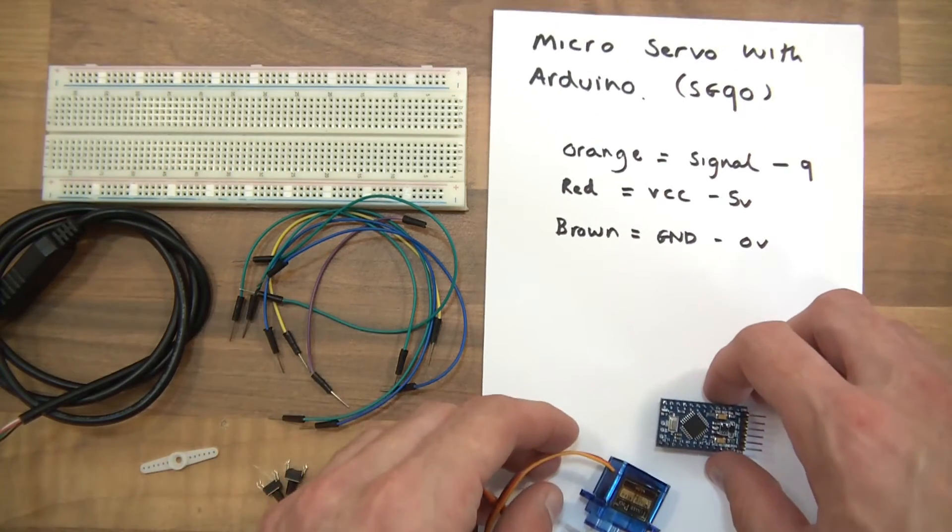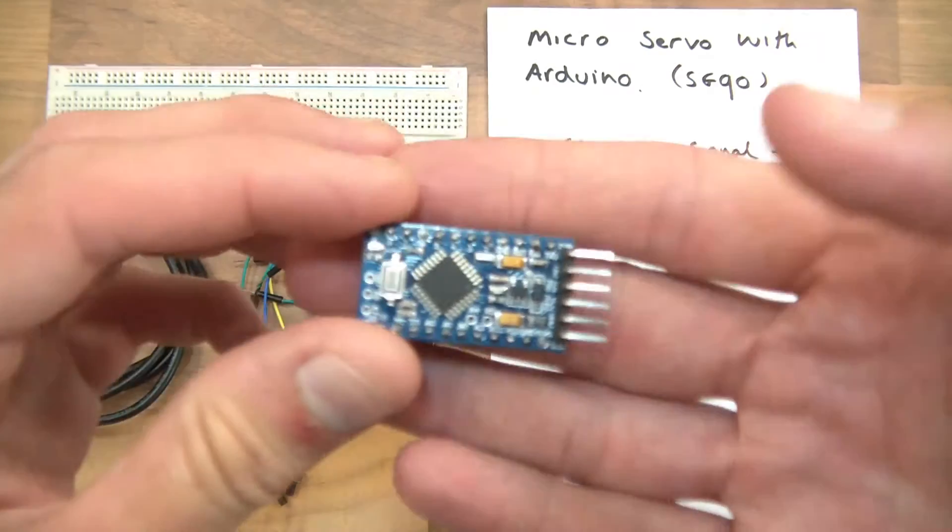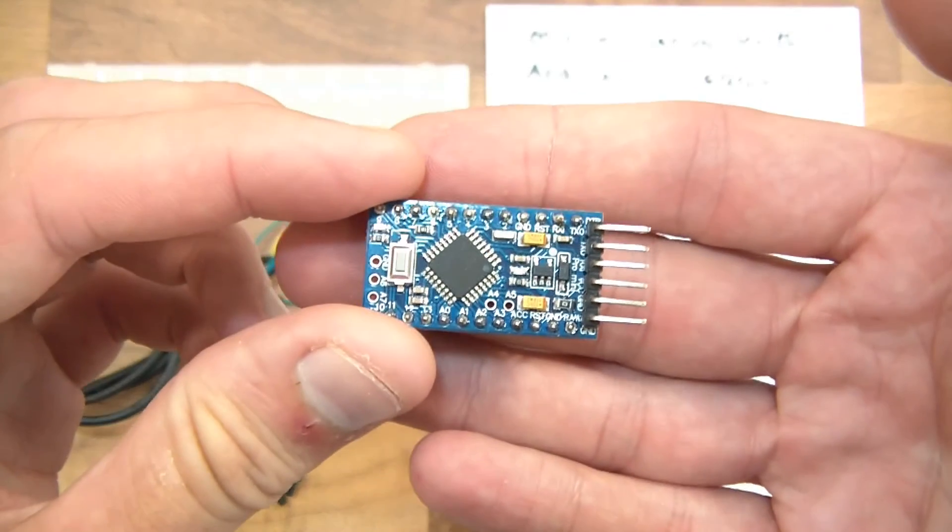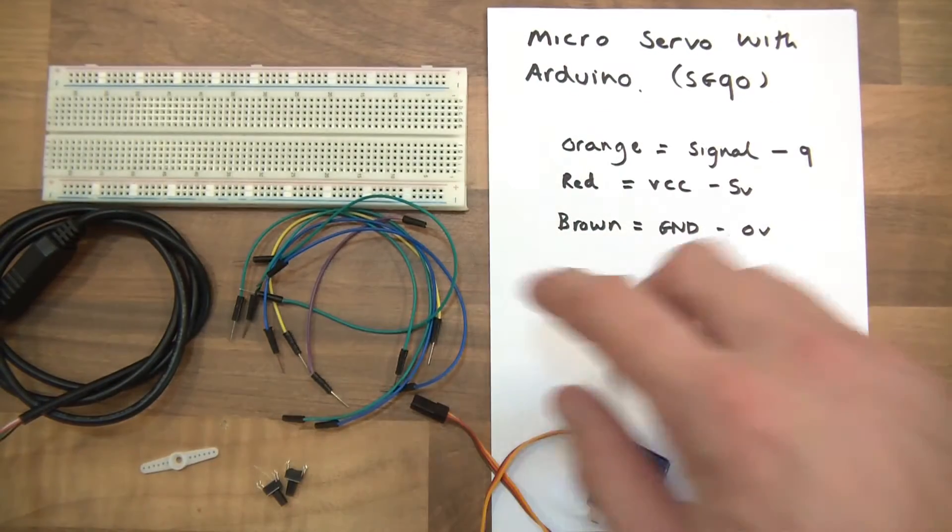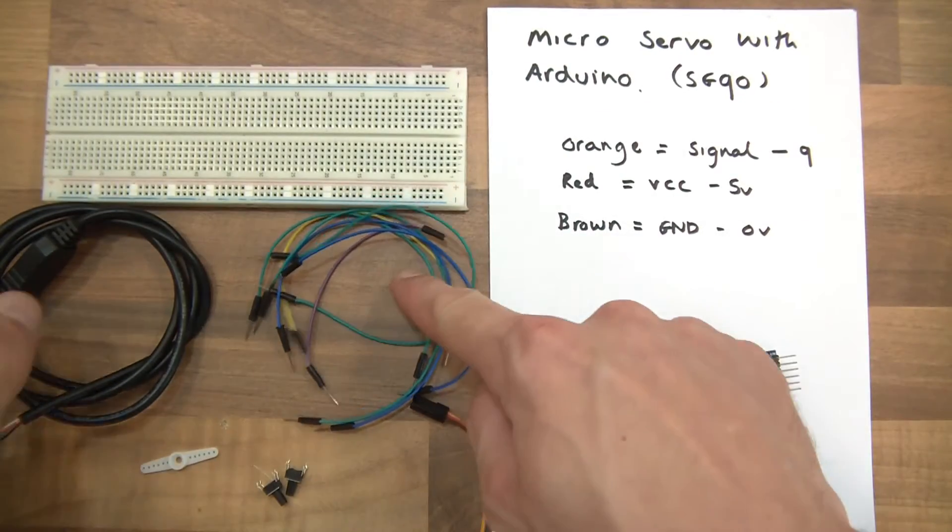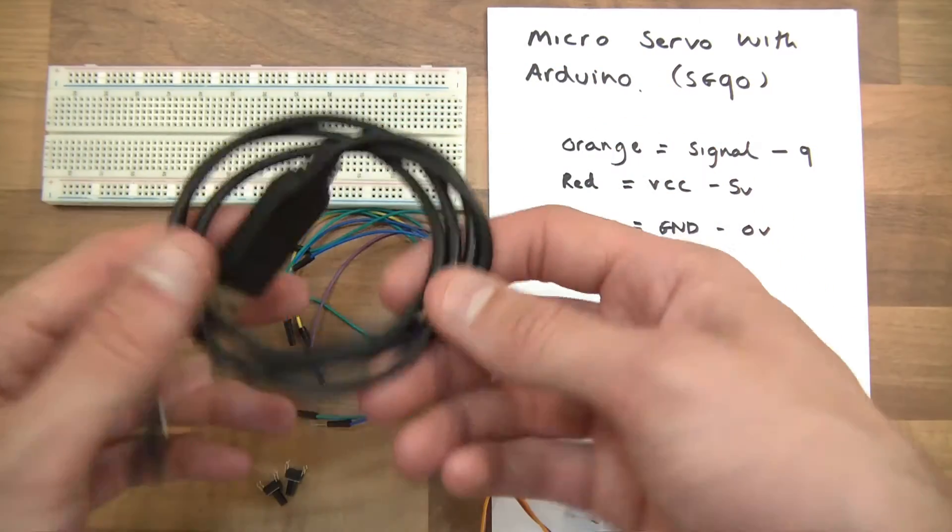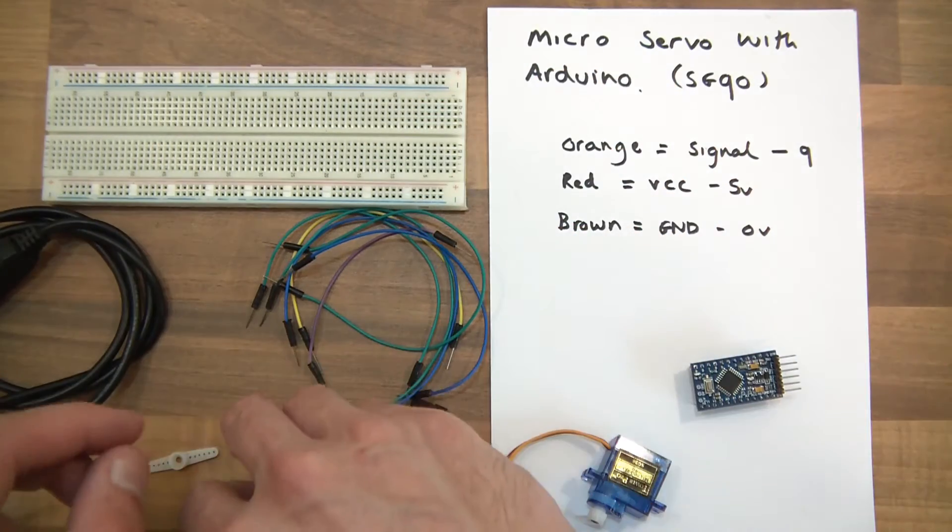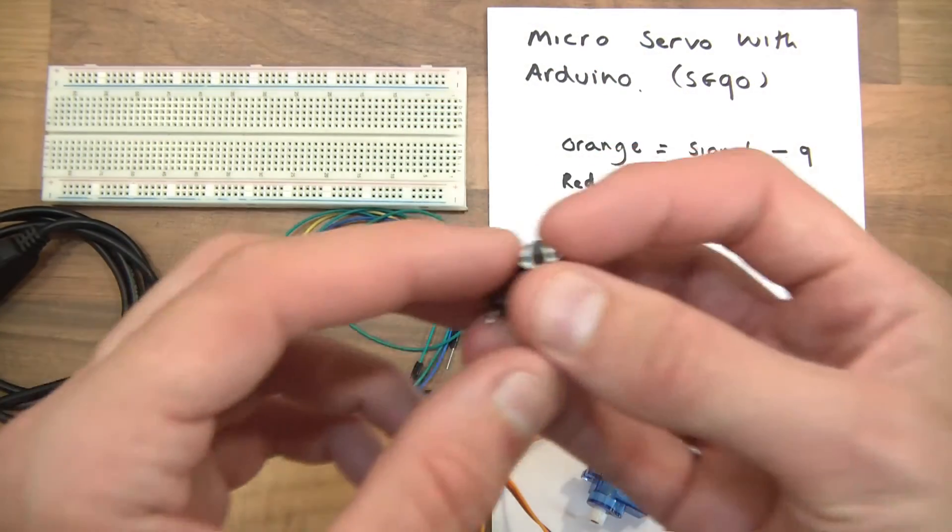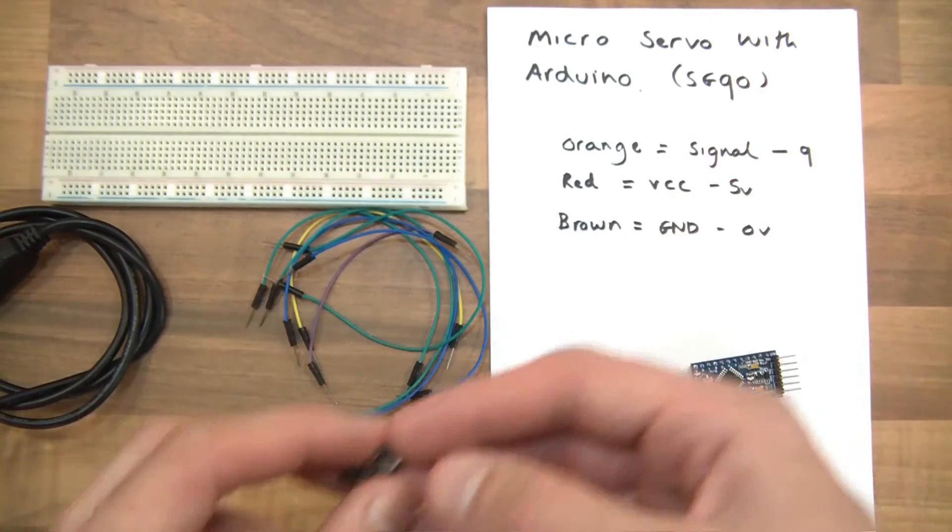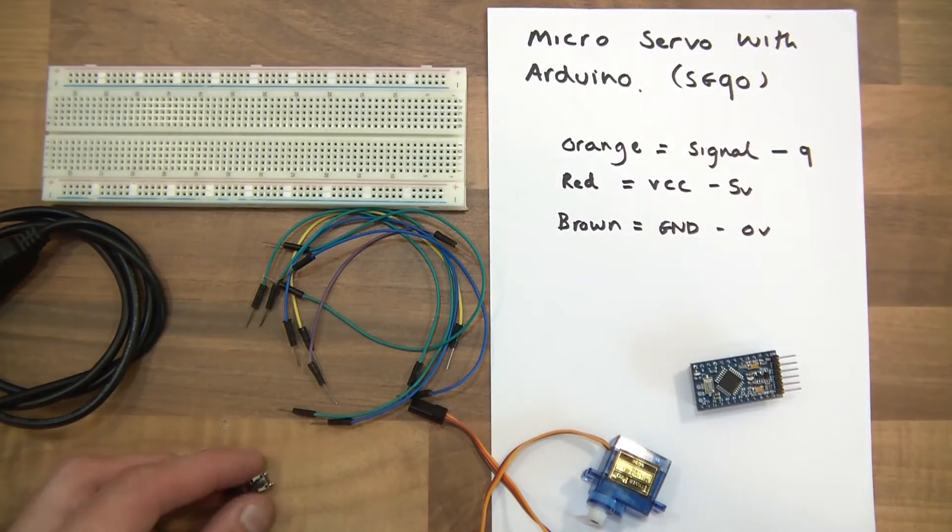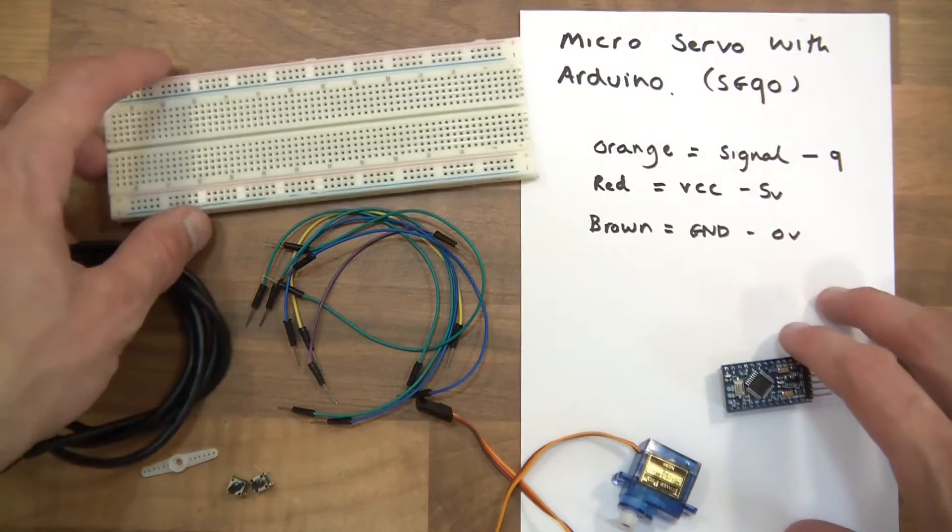So what else am I going to be using? I'm going to be using an Arduino Pro Mini as usual, a load of little wires, a breadboard, a UART of some sort and two TAC switches. Okay, so let's start.